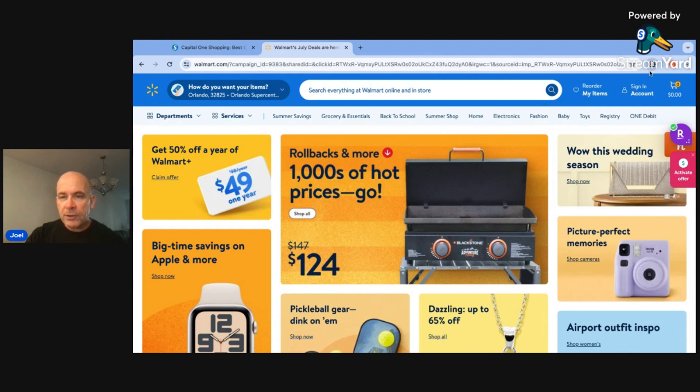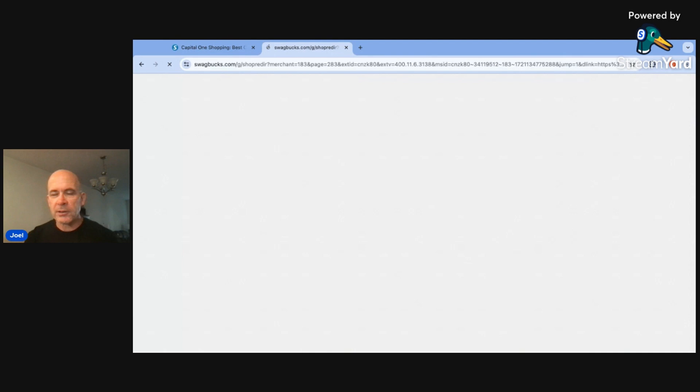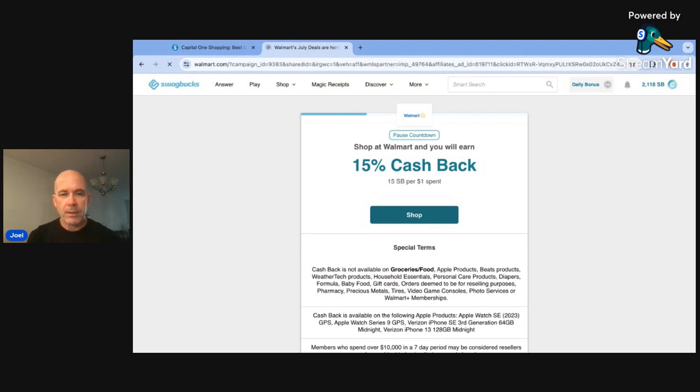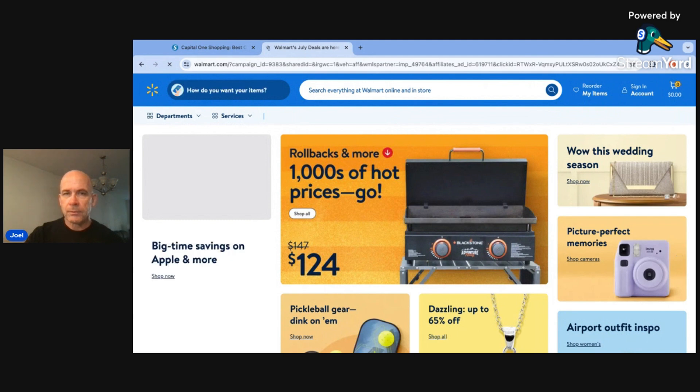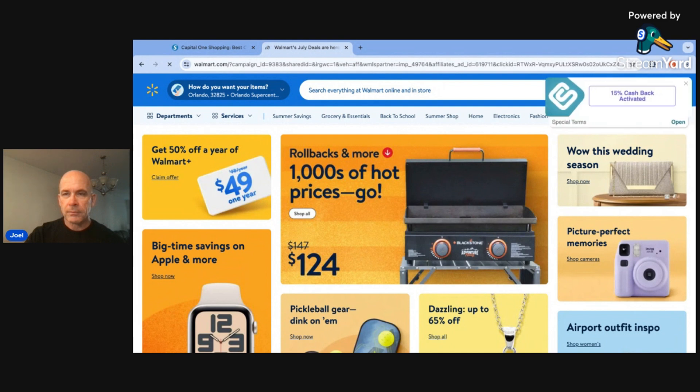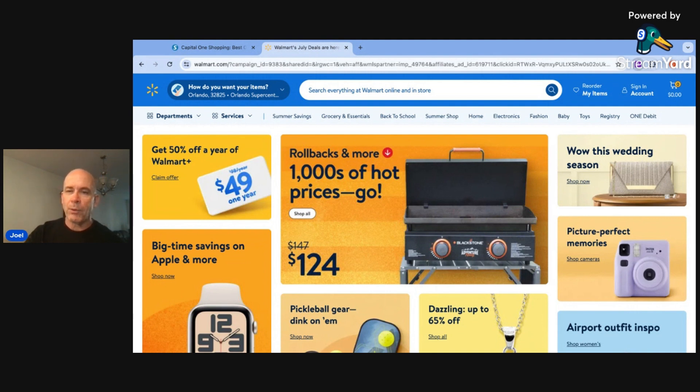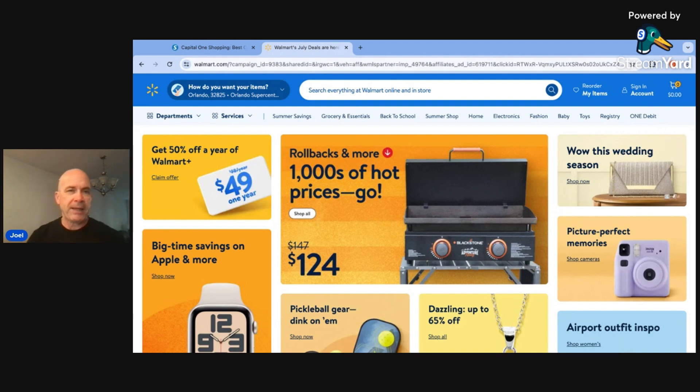And so we've got the swag button down here, which is for Swagbucks. You can activate 15% cashback there, and you earn 15 Swagbucks per dollar spent. Let's see if it deactivates anything else when it pops back up. We've got the Swagbucks activated. The Rakuten deactivated once we put on the Swagbucks. So be aware of that because it will do that. Once you go to a website and you activate your cashback, you shop on the website, and then it gives you the cashback after that.